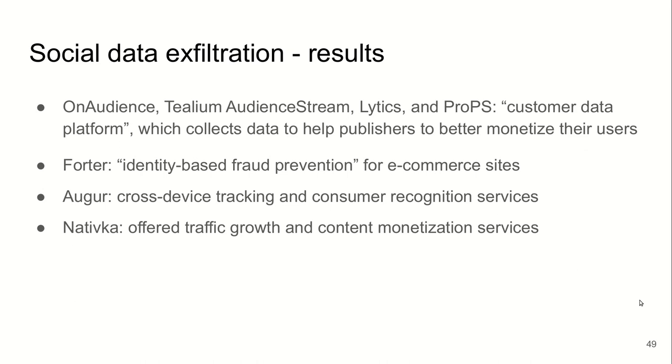How do these scripts use this data? Four of the seven companies advertise themselves as customer data platforms. They say they help publishers to monetize their users. Forter says they use this identity data to prevent fraud. Augur is a cross-device tracking company and Nativka is a Russian company offering content monetization and traffic growth.